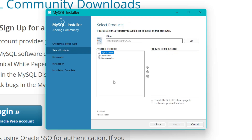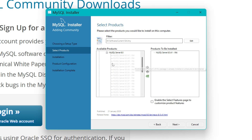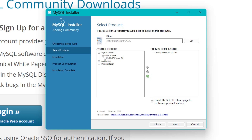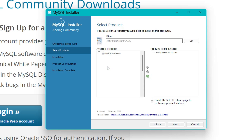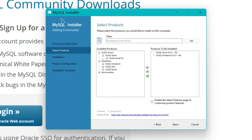Hit Next. On this page you have three different sections: MySQL Server, Application, and Documentation. Click on the plus sign next to MySQL Server, select MySQL Server 8.0, and choose the x64 version — 8.0.41 x64. Then minimize that and go to Application, where you need Workbench. Click the plus sign and select the latest available version, 8.0.41 x64, and hit the arrow.